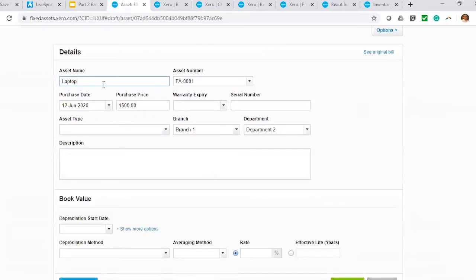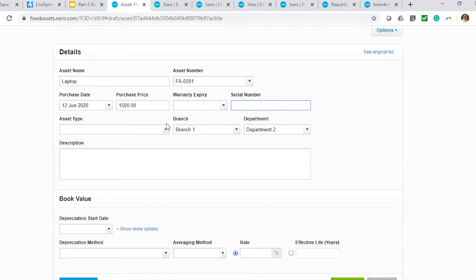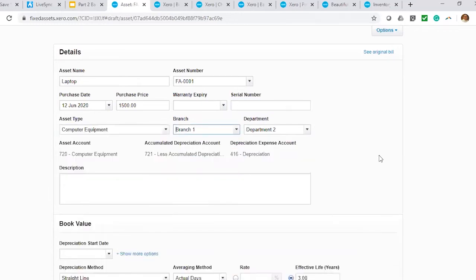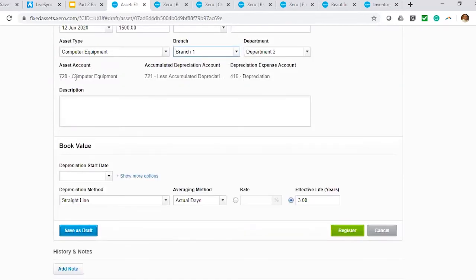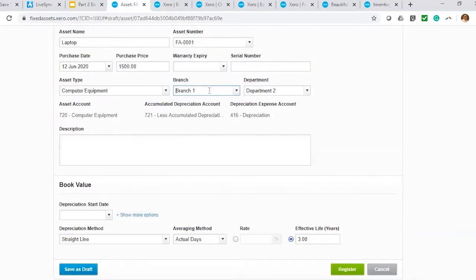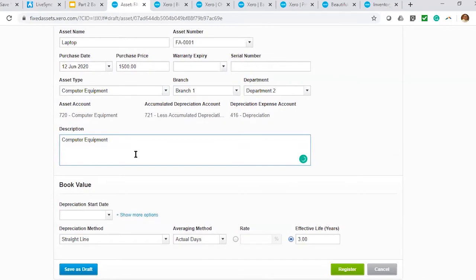Xero would already initially set up the initial details for you — the fixed asset number, which you can change, the warranty expiry, and the serial number for this particular asset. Most importantly, you select or allocate the particular asset type applicable to the laptop. Laptop being computer equipment, we select computer equipment. Once we select that, Xero auto-populates the default of that asset type — the asset account, the depreciation account, the accumulated depreciation account, and the depreciation expenses. Because in our bill we selected branch one and department two, Xero automatically populates these tracking fields. You can also add supplier, model number, and other details in the description.